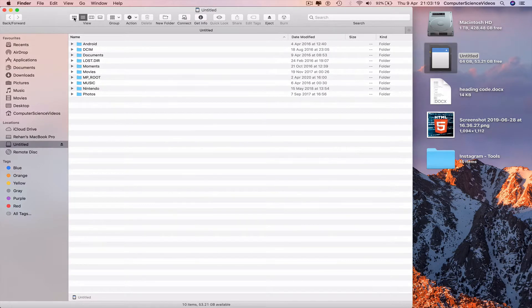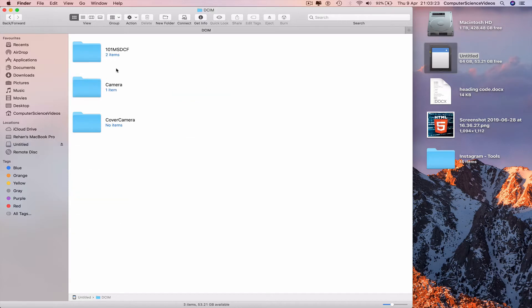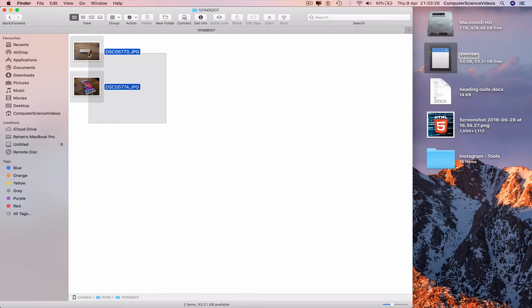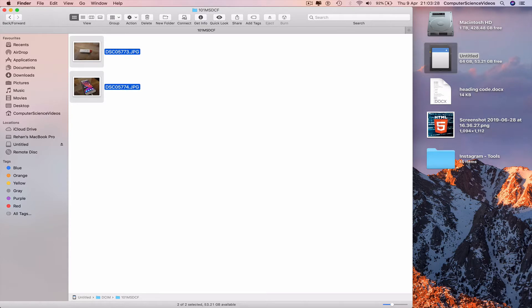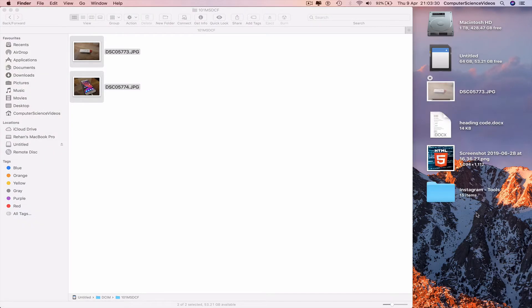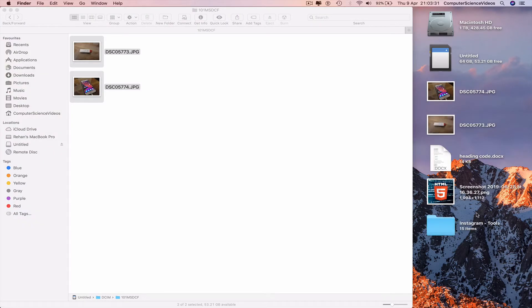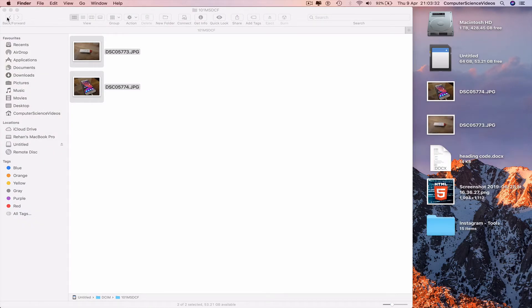Change to icons, go to DCIM, go to the photos, highlight, Command C to copy. Go to the desktop, Command V to paste. Go to videos.